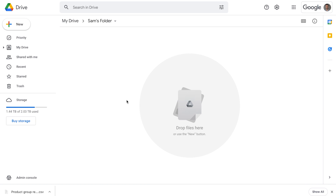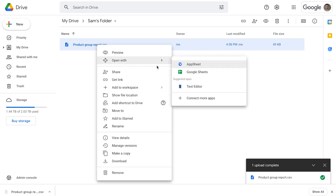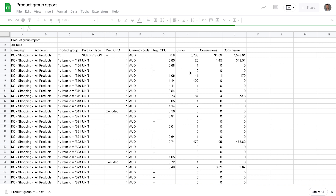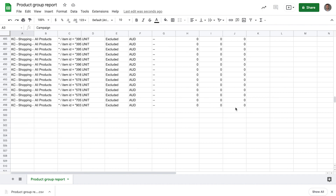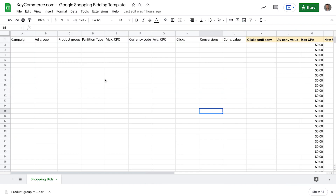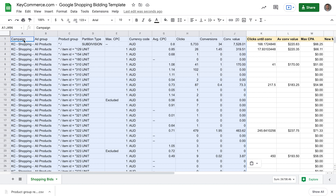Once you have selected your time period, download your data to add it to the template. Click the download button and then click CSV. Open it up — if you don't have Microsoft Excel, you can use a free Gmail account, open drive.google.com, drag the file into Google Drive, and open it as a Google Sheet. Ignore the top two rows — they're just information we don't need. Select the data from the row with the column headers all the way down to the bottom right, right click and copy. Now go back to our Google Shopping bidding template sheet, click the very top left-hand cell A1, and paste the data. Only paste from cell A1.